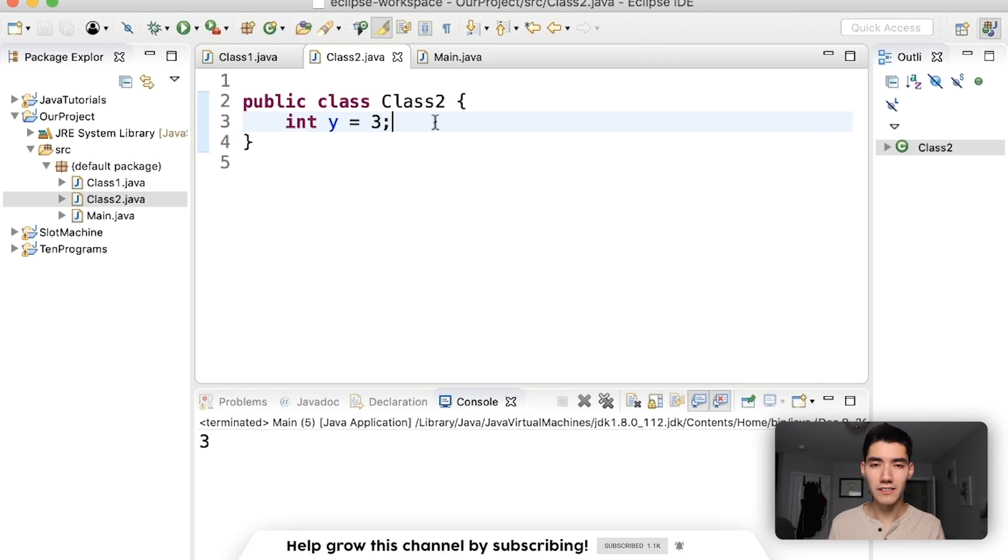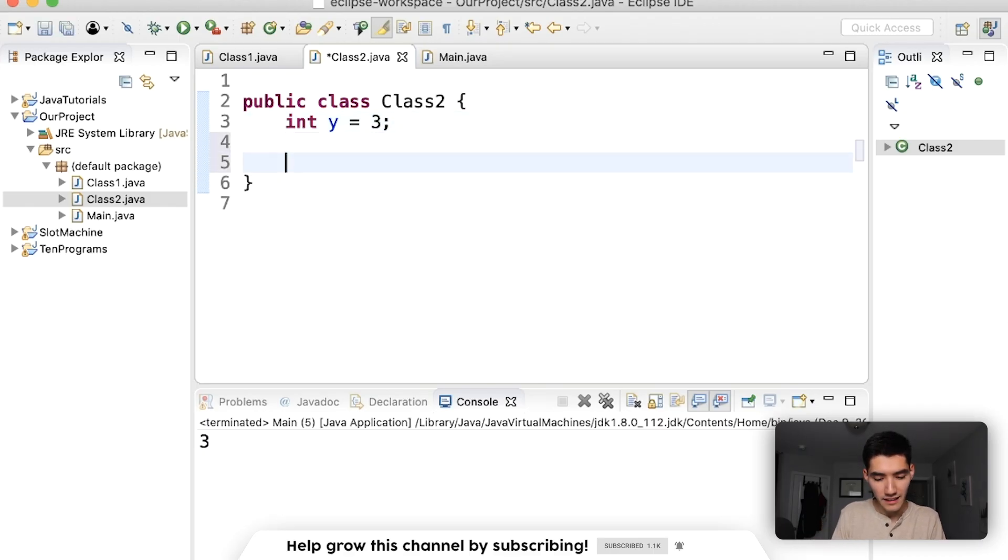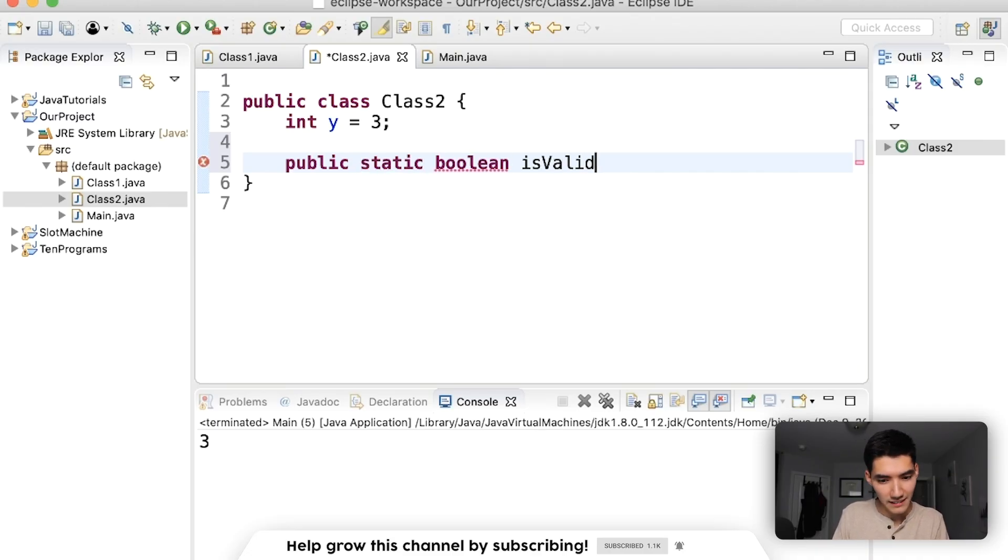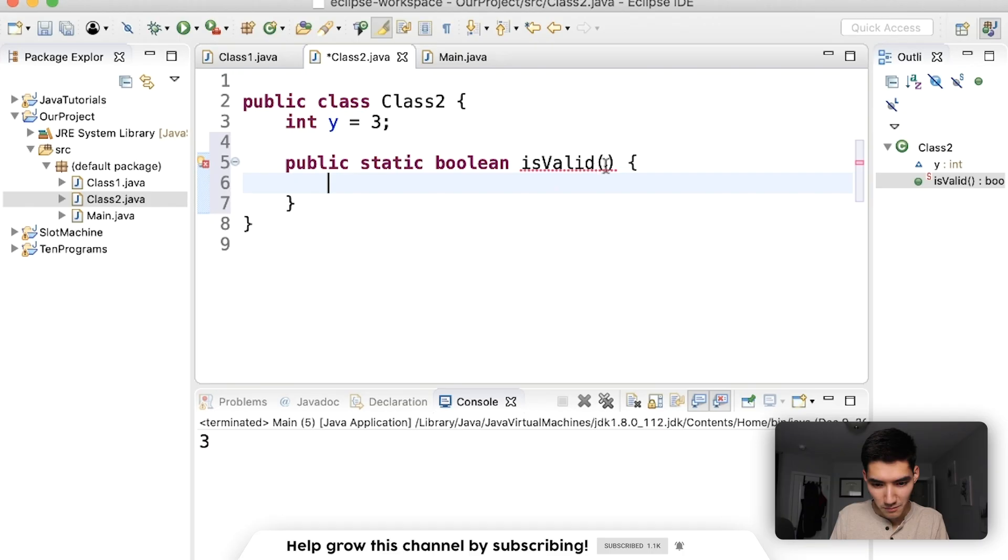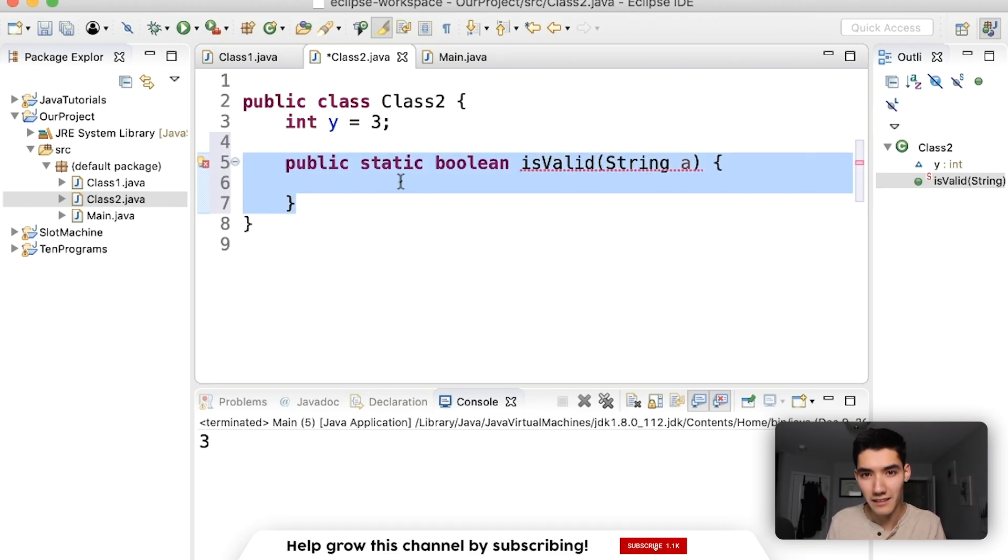And everything else, all the other keywords you see, the weird logic and stuff, that's all extra. So if you see like public static boolean is valid with weird parameters like this, this is just a method with keywords.